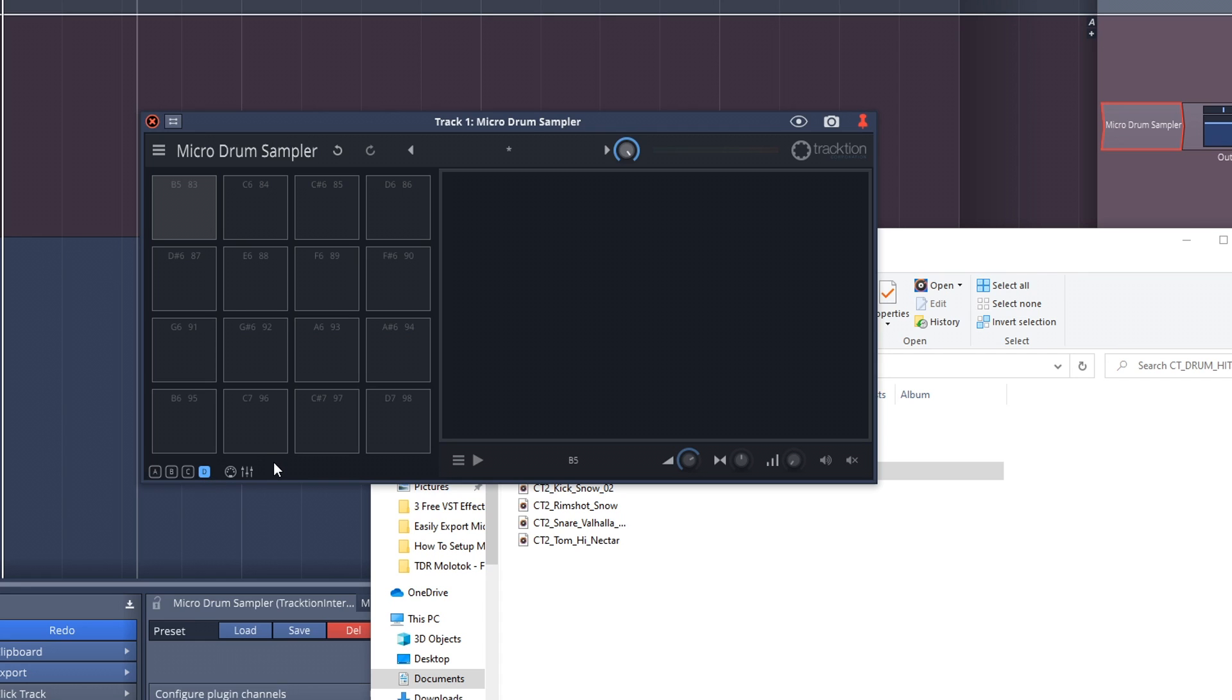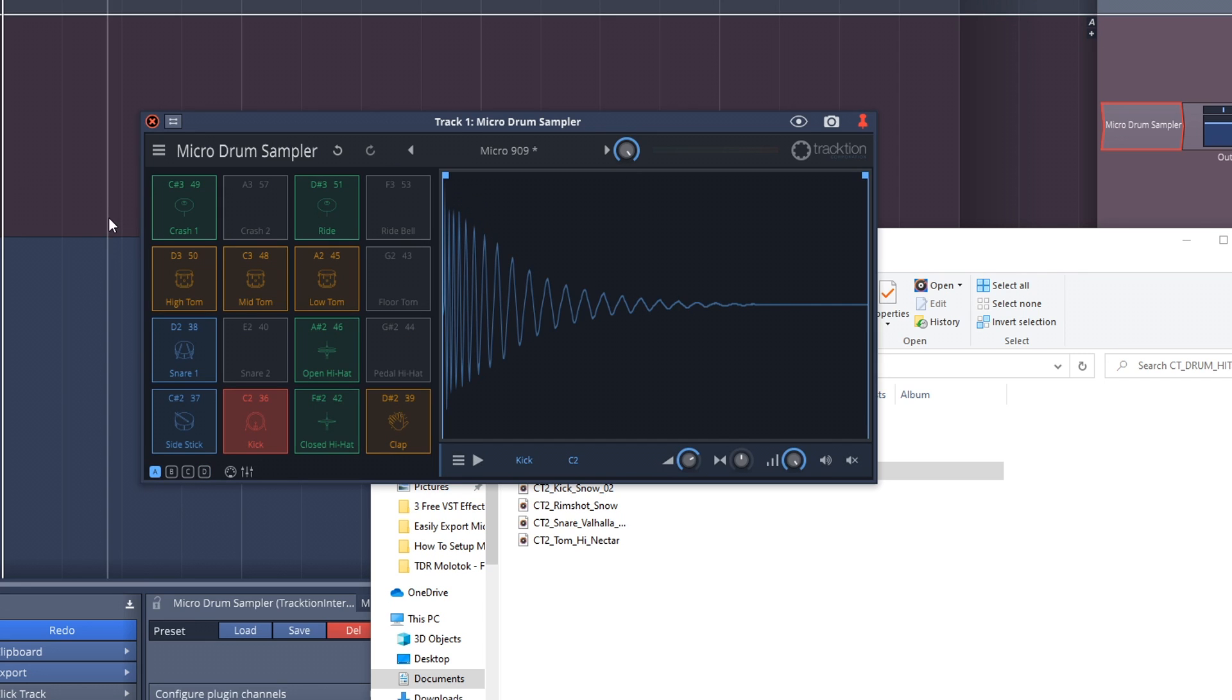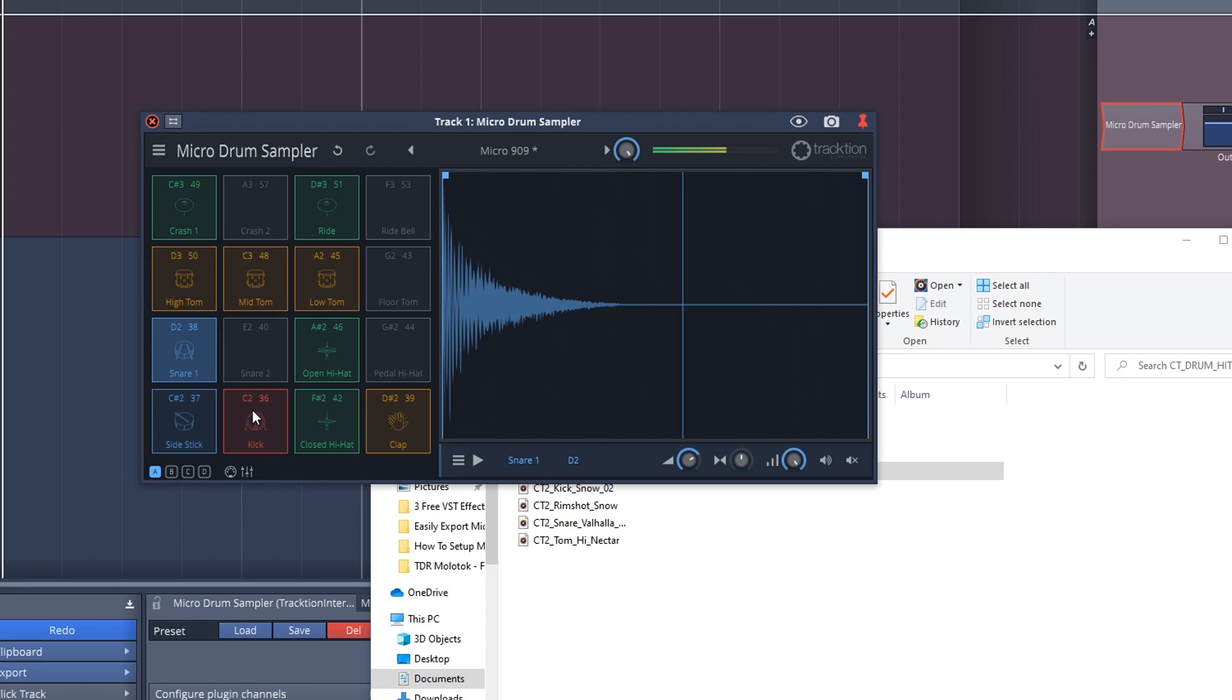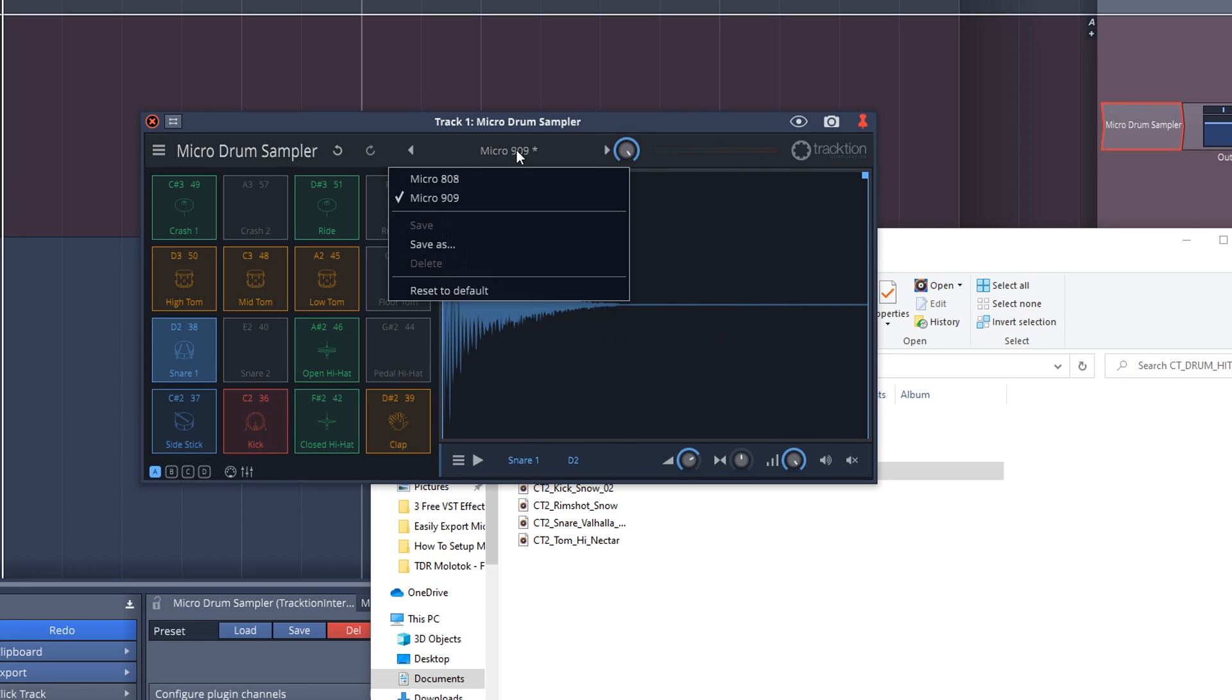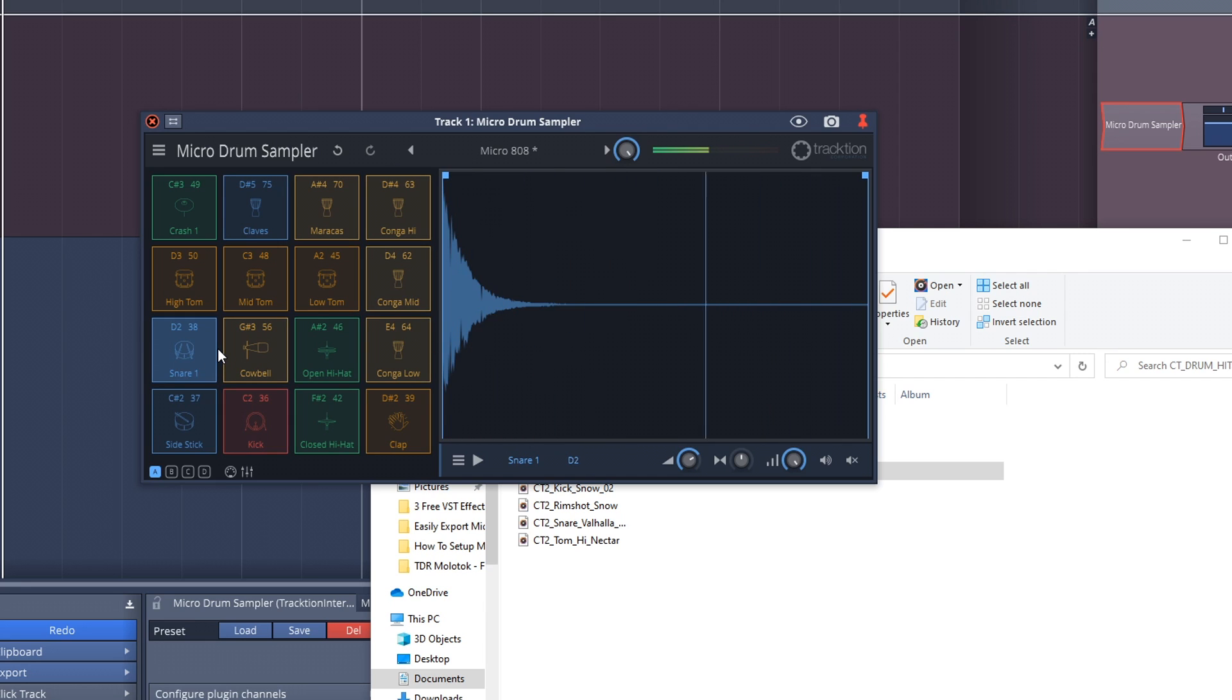Don't worry if you don't have any sounds of your own yet. It comes with a couple of kits, and these are actually decent. You get the Micro 909, and this is a 909 drum kit. Sounds pretty good. And then you also get the 808 kit.